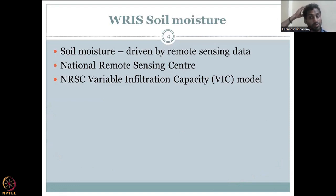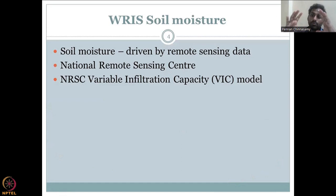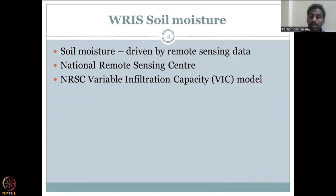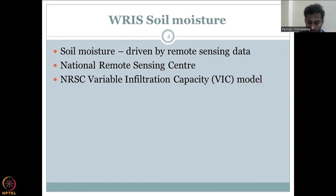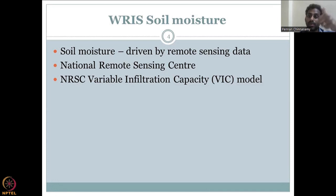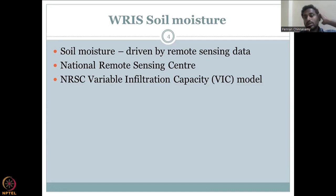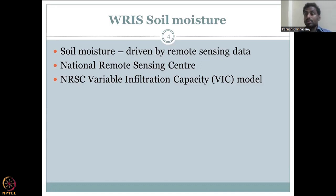Soil moisture was already defined in previous classes, but let's have a brief introduction. Within soil, you have materials and pore space — the space in between the soil material. This differs by soil type. Soils can have high or low porosity, and that pore space can be filled by air or water. Vacuum is not common in nature, so most of the time it is either air or water.